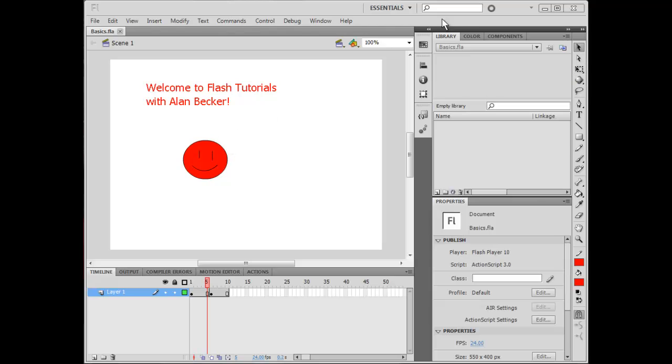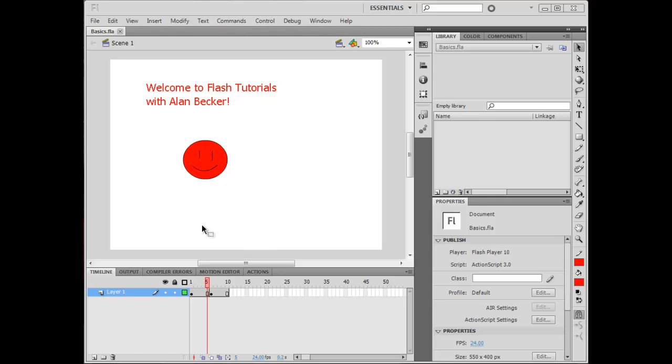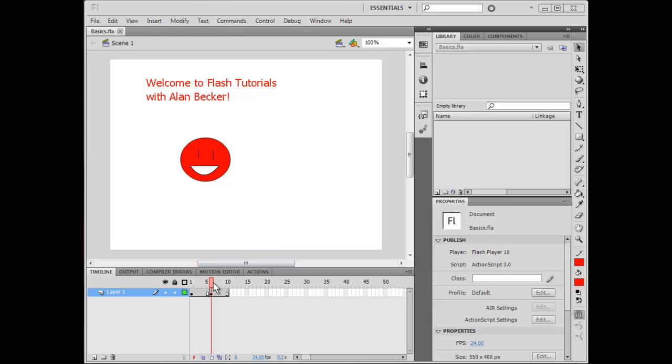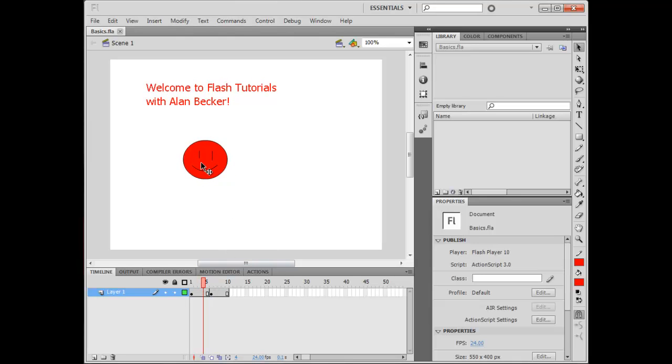So, this is Adobe Flash CS5. There are many other versions out there, but they're pretty much all very similar. This is my character that is going to guide us through the tutorials. Say hi. Hi. His name is Red.